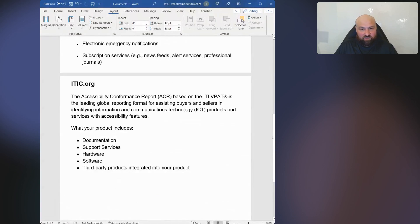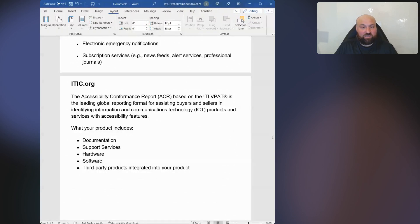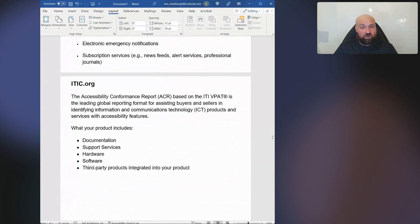ITIC.org stands for Information Technology Industry Council. They are the creators and producers of the VPAT template. It says the Accessibility Conformance Report based on the ITI VPAT is the leading global reporting format for assisting buyers and sellers in identifying information and communications technology — ICT products and services — with accessibility features. Again, it's products and services. So if your website is part of a product or service, then it would be appropriate to have an ACR created for it.